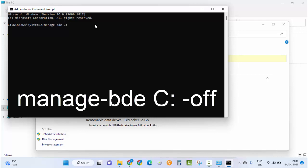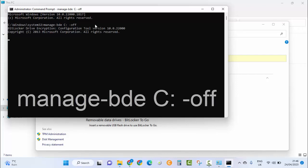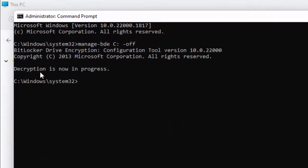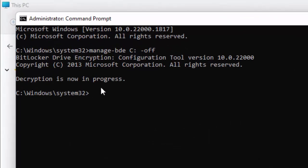Once you do that, just hit Enter on your keyboard. Decryption is now in progress. That's BitLocker Drive Encryption Confirmation Tool version, and decryption is now in progress.